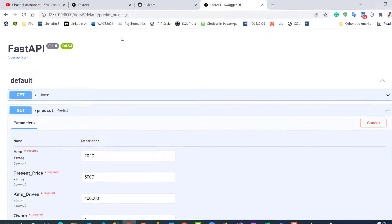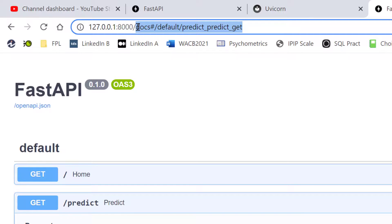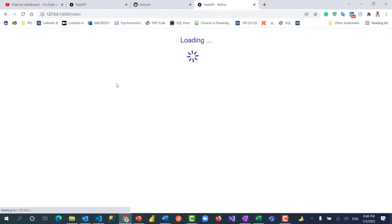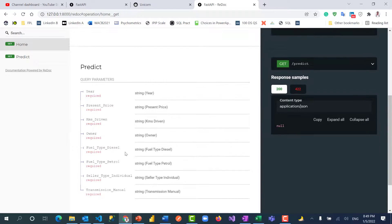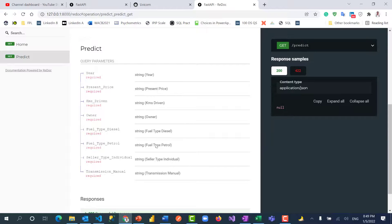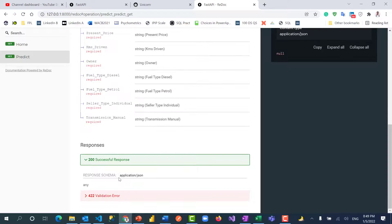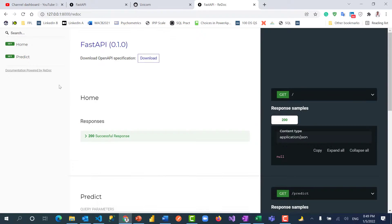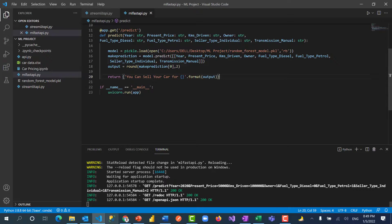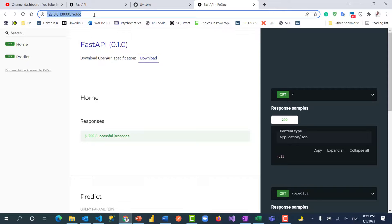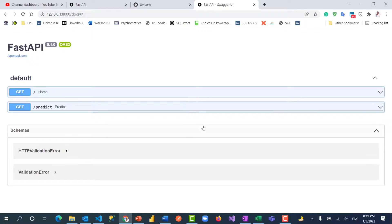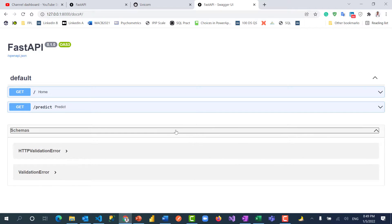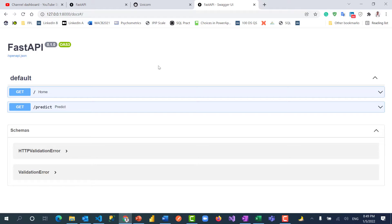In addition to the interactive docs, you also get automatic documentation. If you go to /redoc, FastAPI has documented this entire API solution — you don't need to write documentation yourself. It shows all the routes: the home route has nothing special, but the predict route lists all the string parameters, the successful response, and possible validation errors. All of this in fewer than 27 lines of code — you get a working solution, an interactive /docs interface, and a /redoc documentation page.